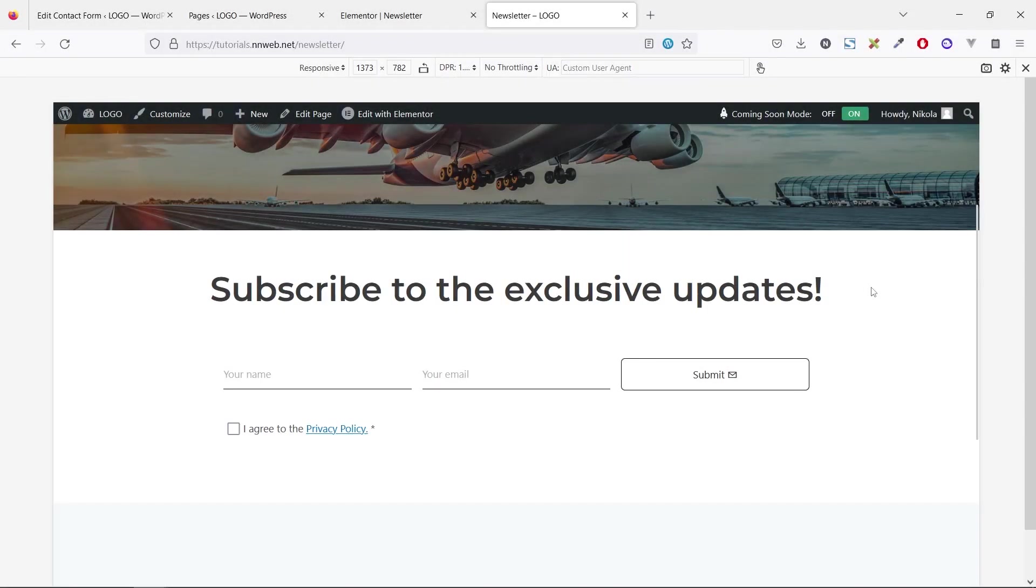Hello guys, it's Nikola speaking. Welcome to the first tutorial of this year. Today, I will show you how you can create this subscribe form, for example, for email marketing.